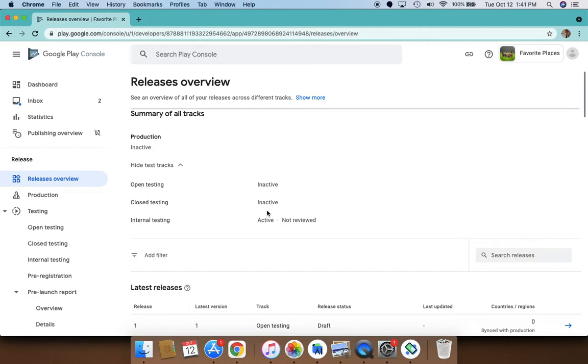Another awesome feature is this pre-launch report. While testing tracks let us test our apps and games with our users, the pre-launch report actually lets you check the quality and the performance of your app through automated tests.